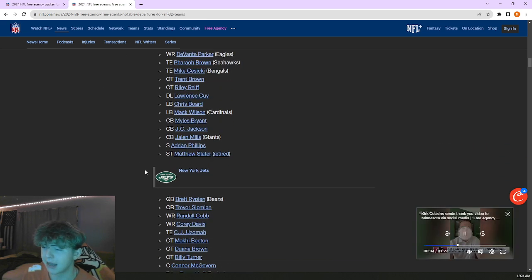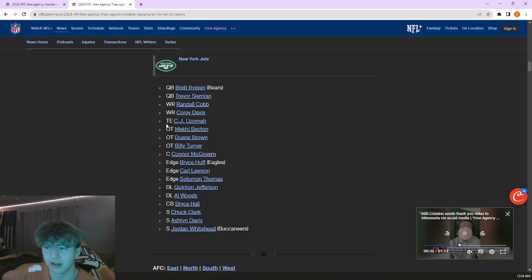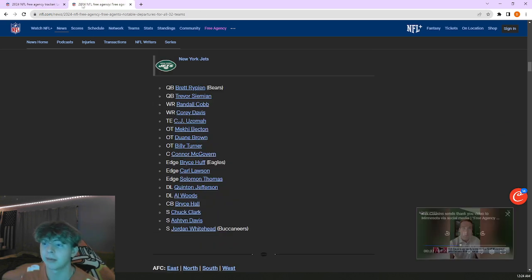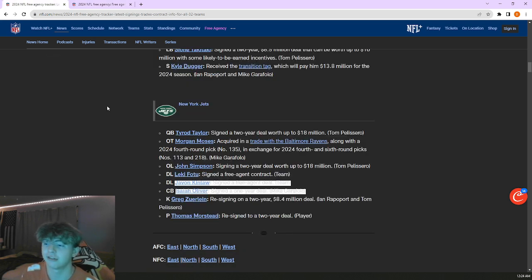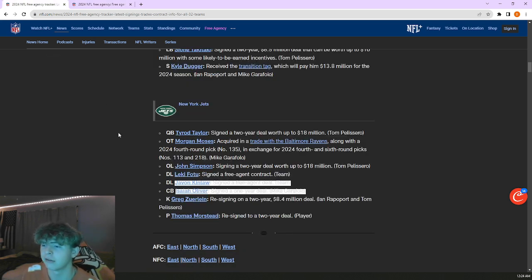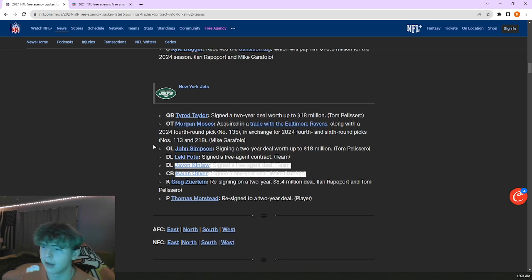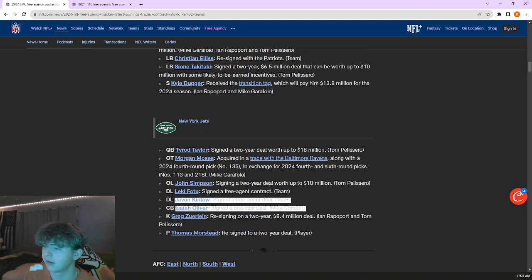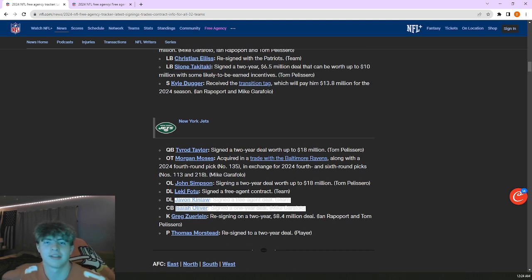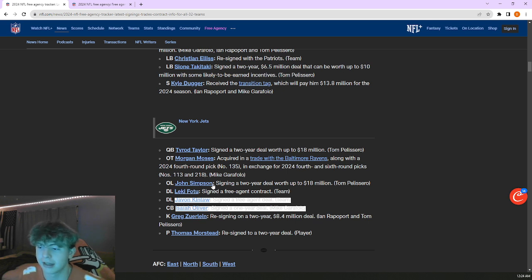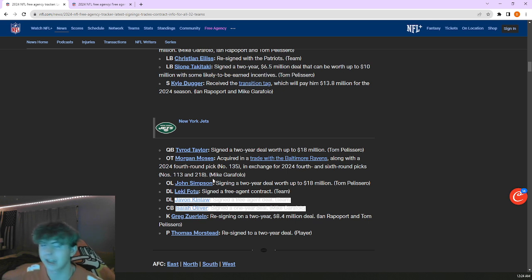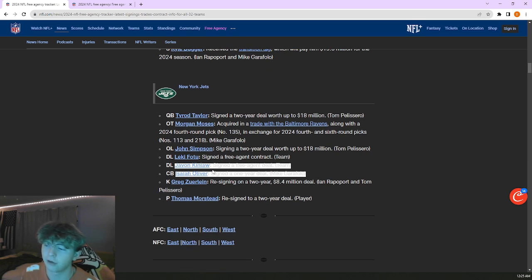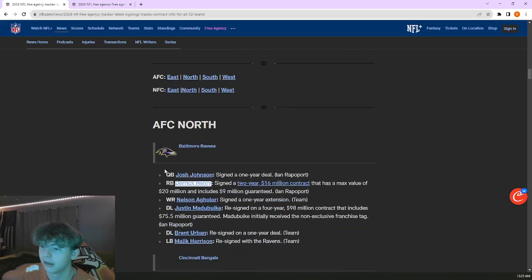Brought in Morgan Moses from the Ravens, kind of just a pick swap. A swap of fourth-round picks plus a sixth-round pick to get him. A solid tackle, they're losing Mekhi Becton who I think visited the Bengals. Morgan Moses is a very solid tackle, he was with the Ravens at least. John Simpson, two years 18 million. He's got kind of that flexibility if they need him to step in he can. Brought in Javon Kinlaw, that doesn't really do anything for me.